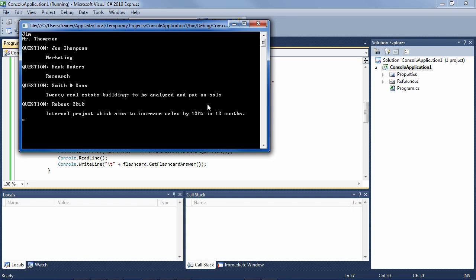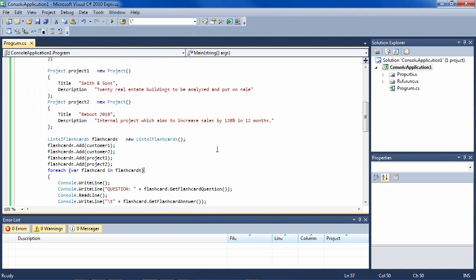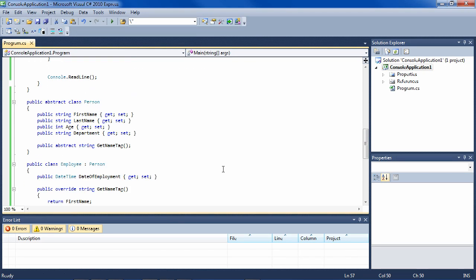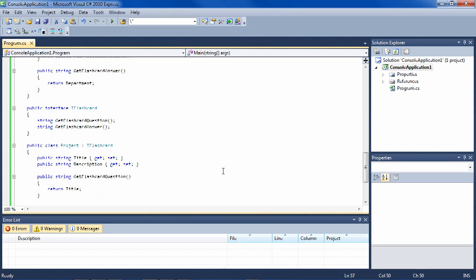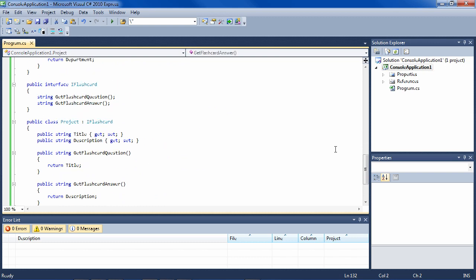So you see that the employee is now taking flashcards. But you can imagine that anything could be a flashcard, and all you have to do to implement the flashcard is say what you want is the question and what you want is the answer.